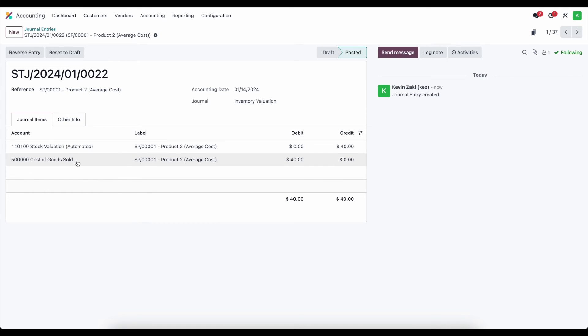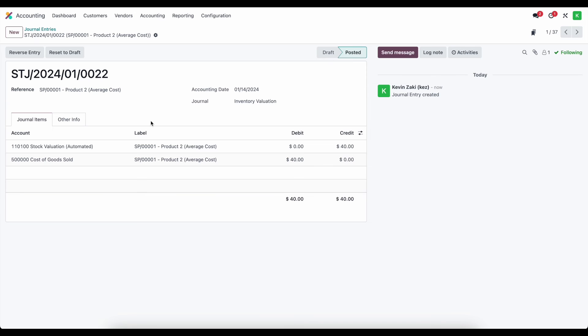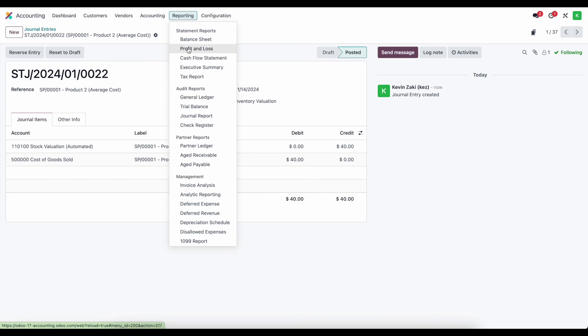So here we have our cost of goods sold account being debited to increase our cost of goods sold and our stock valuation account being credited to decrease our stock valuation. So this should reflect in real time on our profit and loss statement and balance sheet.